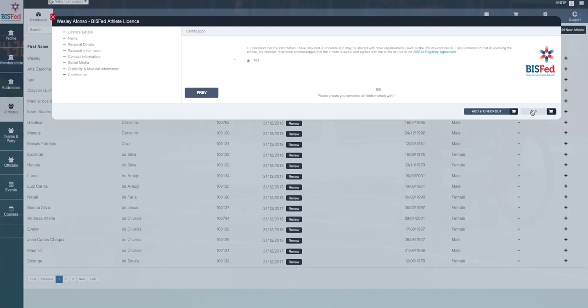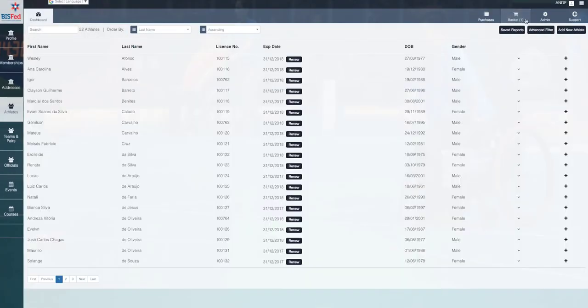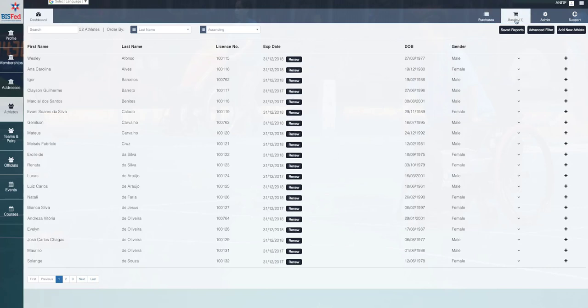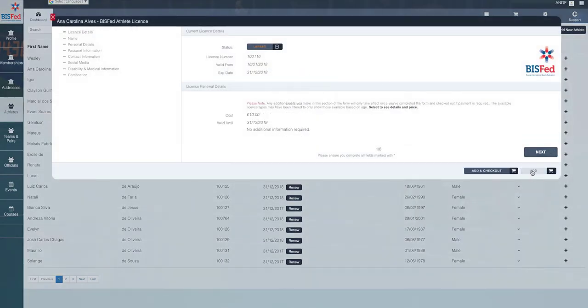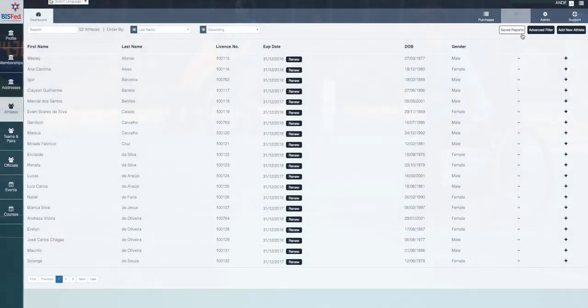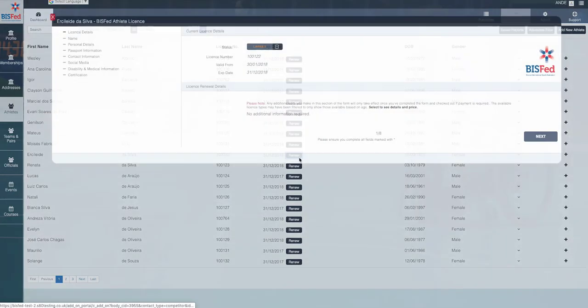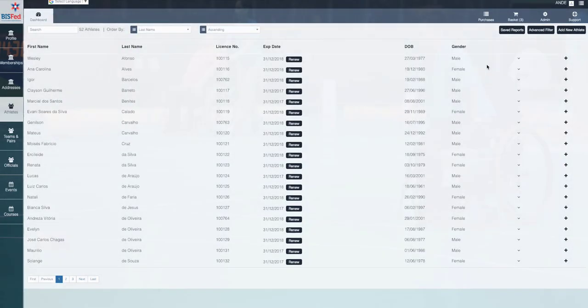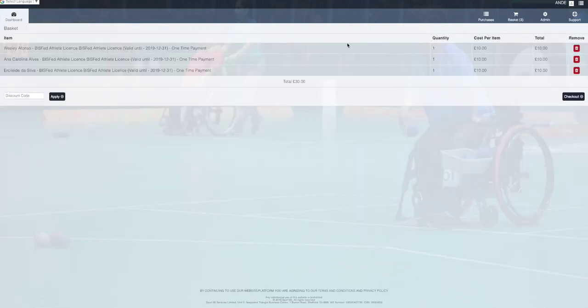Don't click add and check out just yet. What we suggest is that you add them on a one by one basis to the basket and you'll see that one items here in the basket. Work your way through all of the athletes that are going to need a license and keep adding them to the basket. What that will do is it will continue to build the number in this basket here. So if we add one more, we'll add three. If we click on the basket now, we'll see that there's three athlete licenses in that basket.